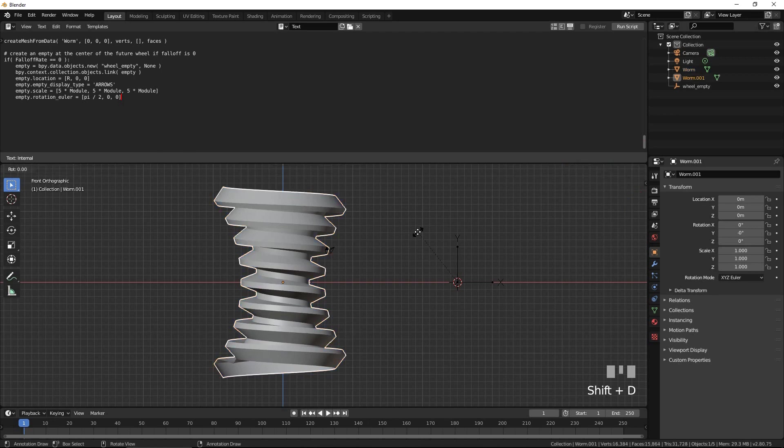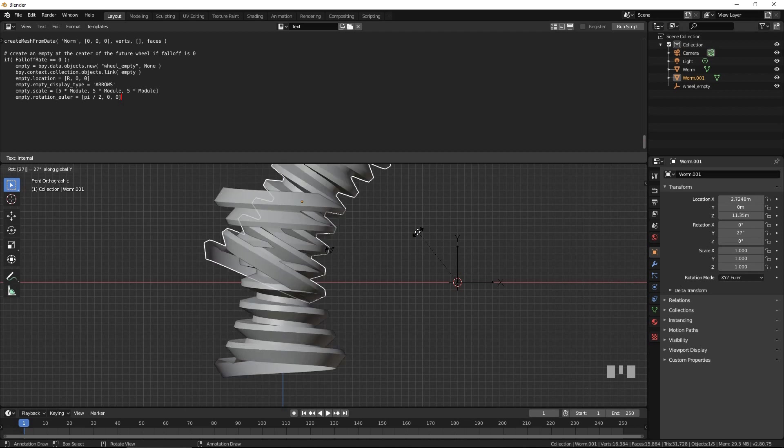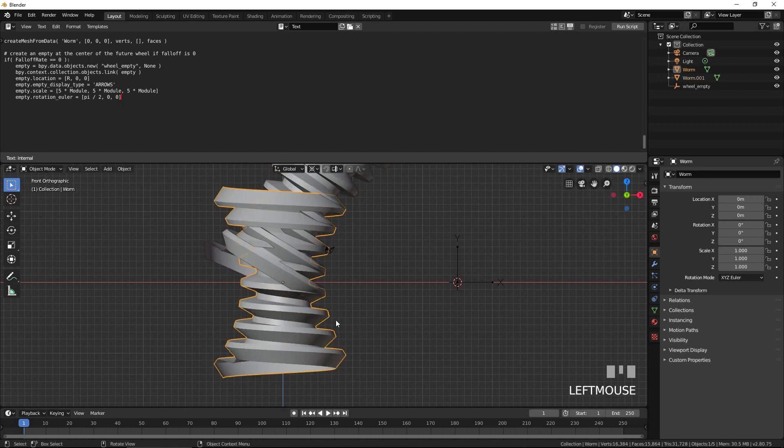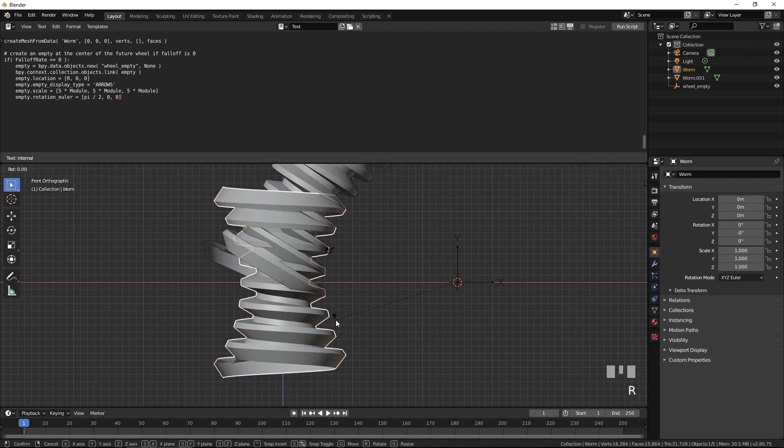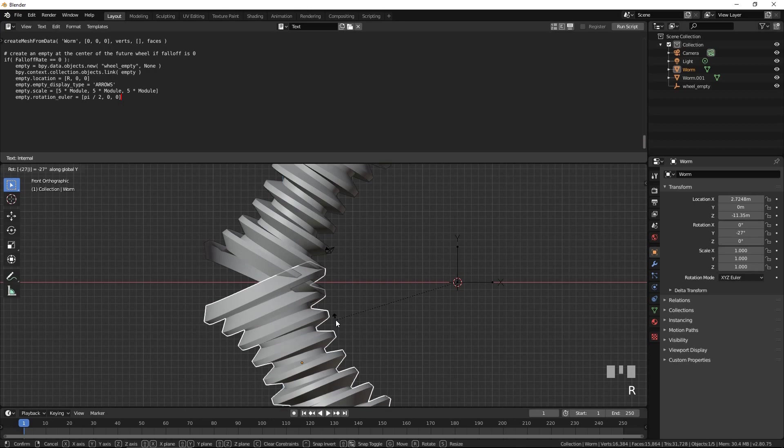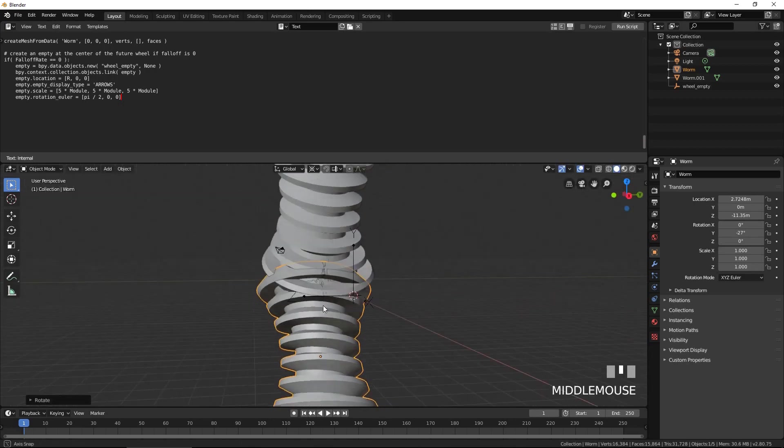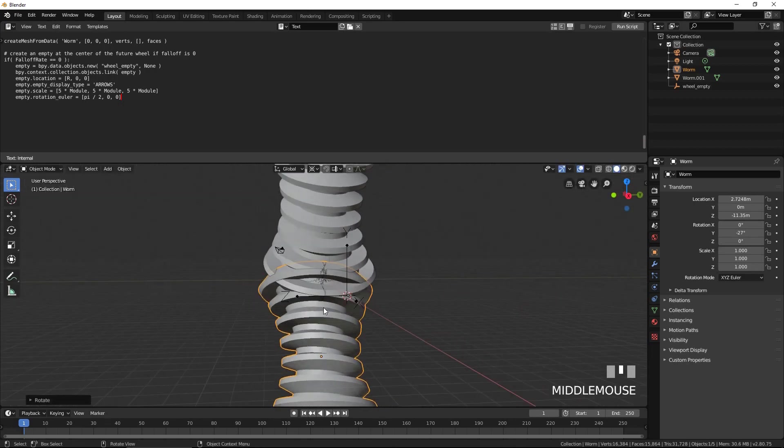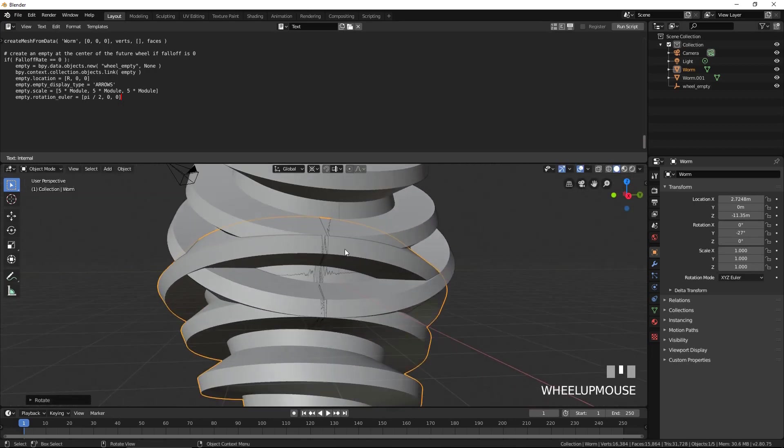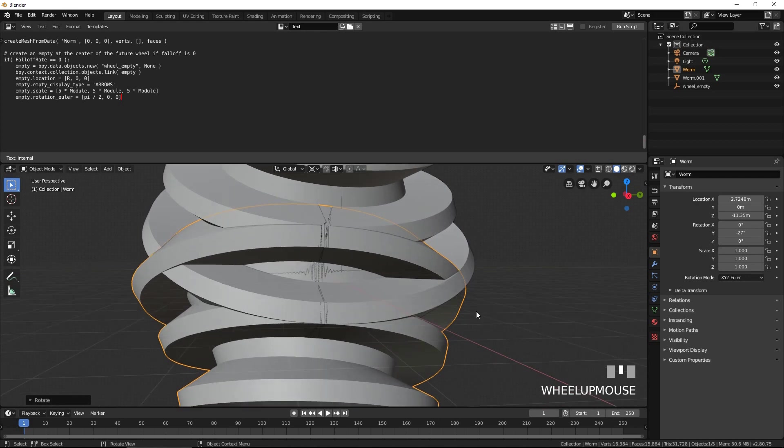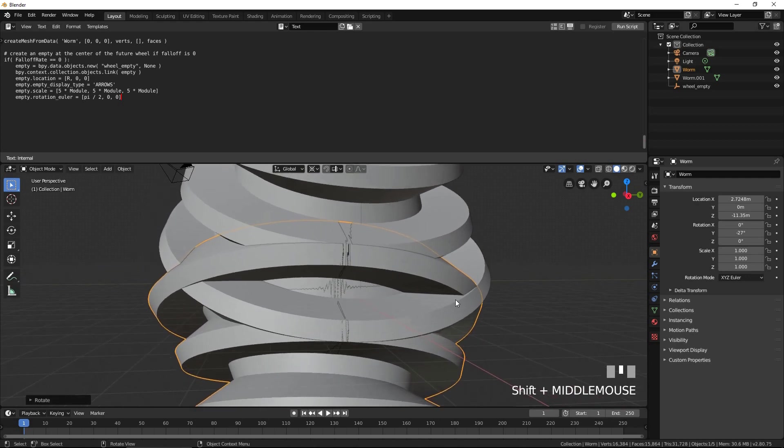Press Shift D to duplicate, then R to rotate, then Y, then 27, then Enter. Select the original worm and rotate it in the opposite direction by pressing R, then Y, then negative 27, then Enter. A mouth-like shape formed by the two rotated worms is going to become our wheel's tooth.